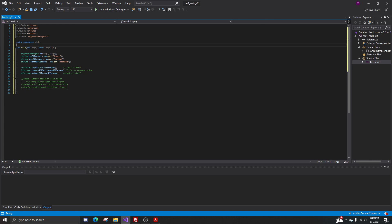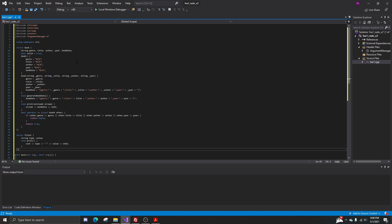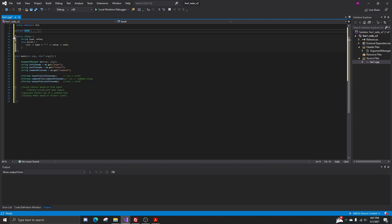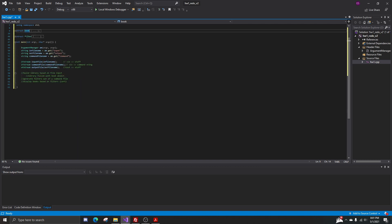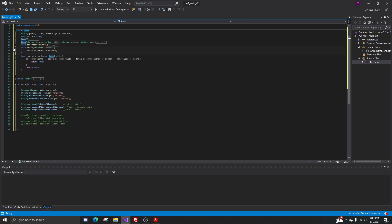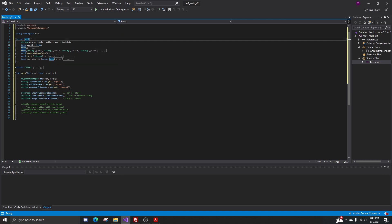Right off the bat I noticed we're going to need two objects. I'm going to bring in my structs for those two objects and discuss what they're made up of. Structs are basically objects in C++ coding — they work almost as a variable type. The first struct we're looking at is the book struct.